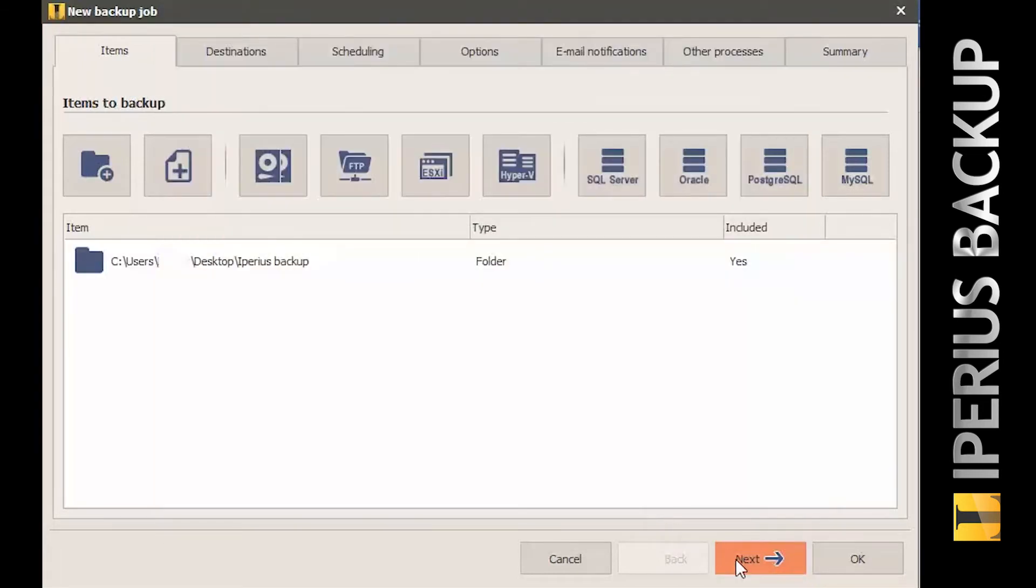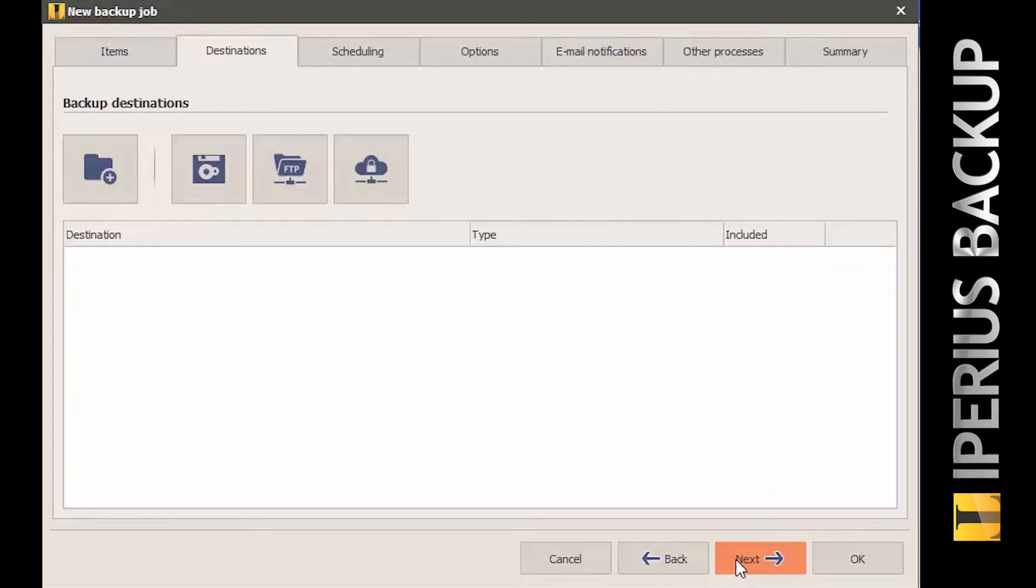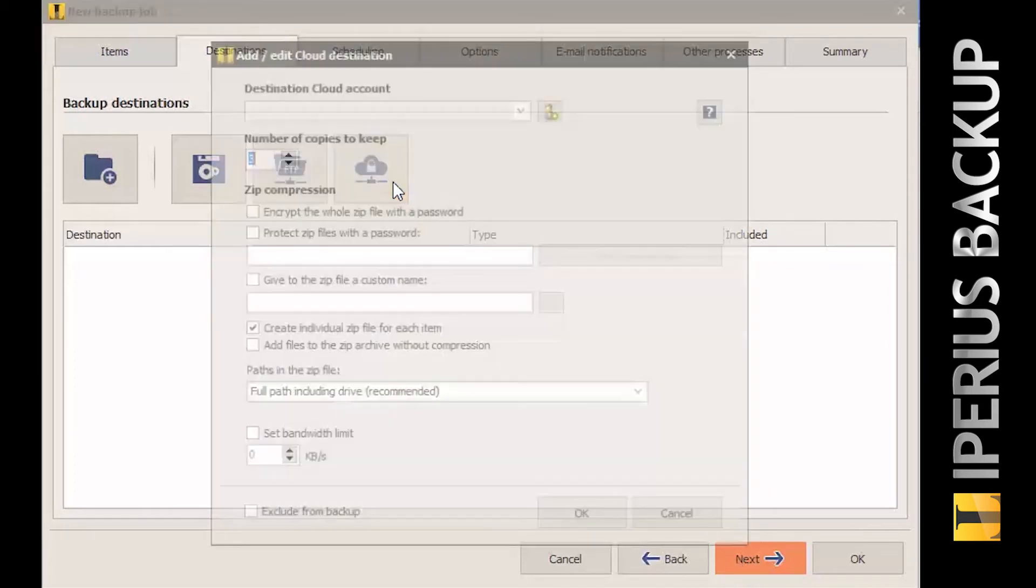Now add a new cloud destination. As you can see in the picture below, you first have to add and select a new Google Drive account.